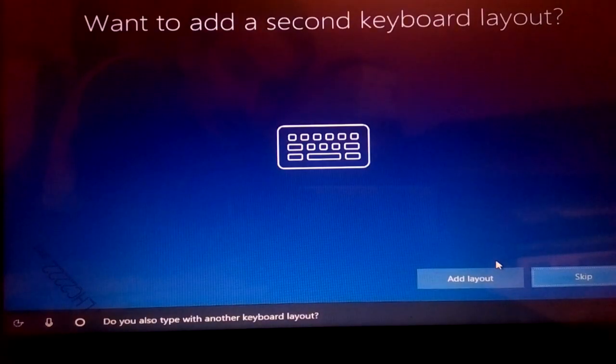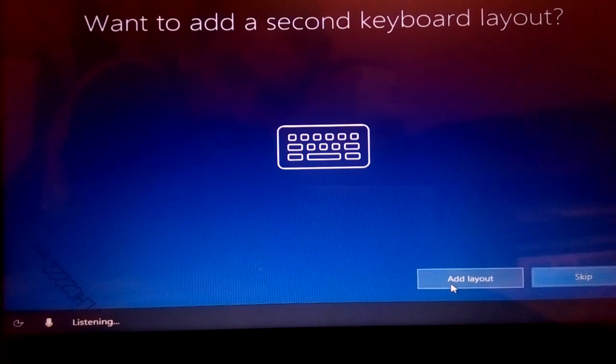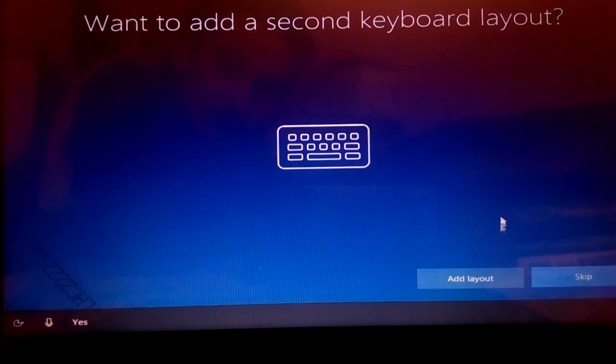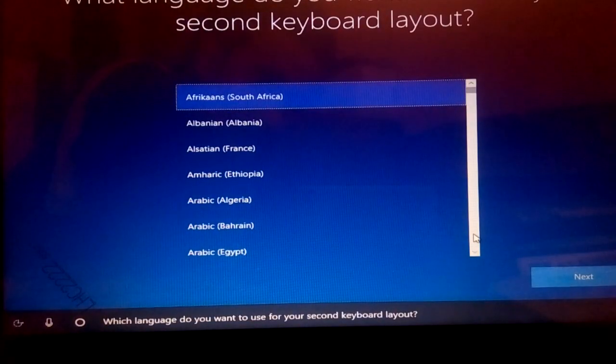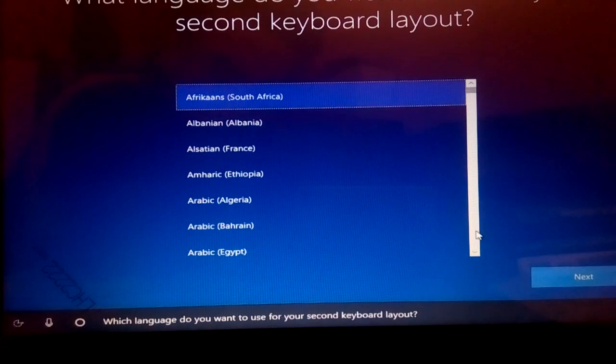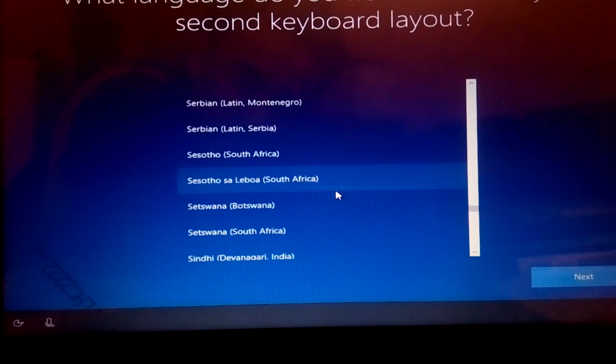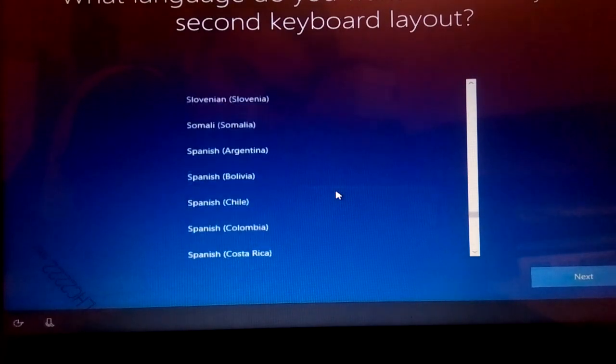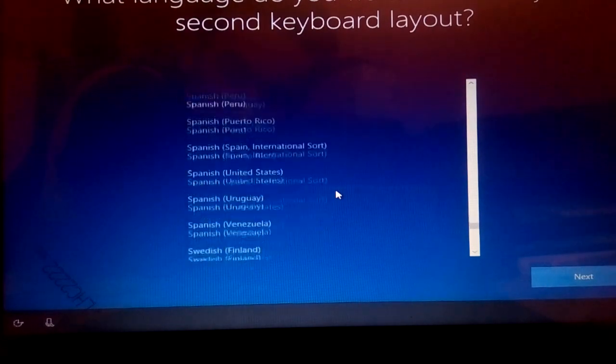Do you also type with another keyboard layout? Yes. Which language do you want to use for your second keyboard layout?